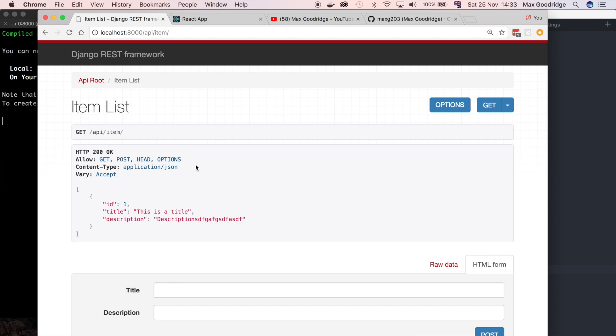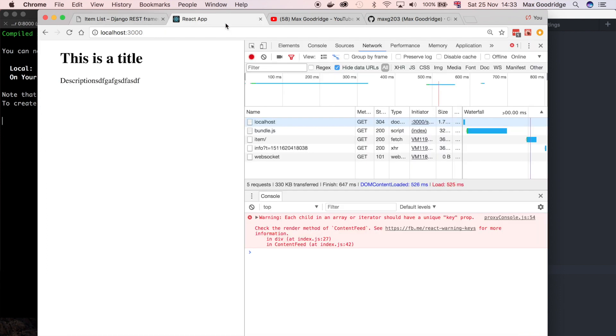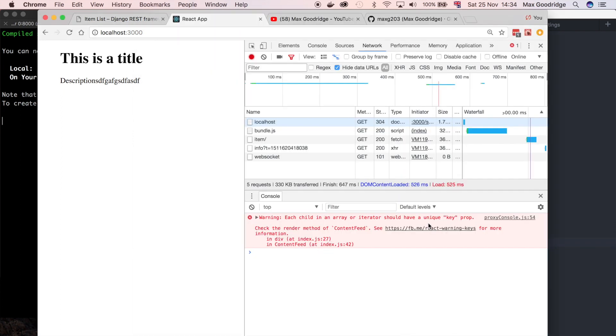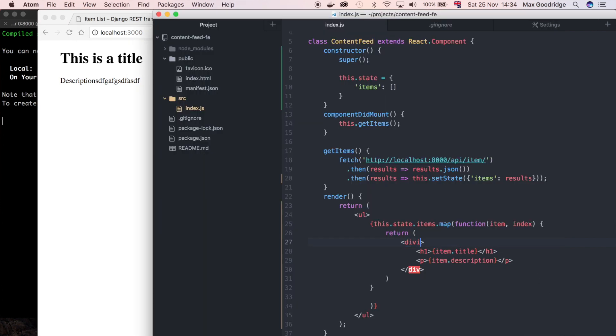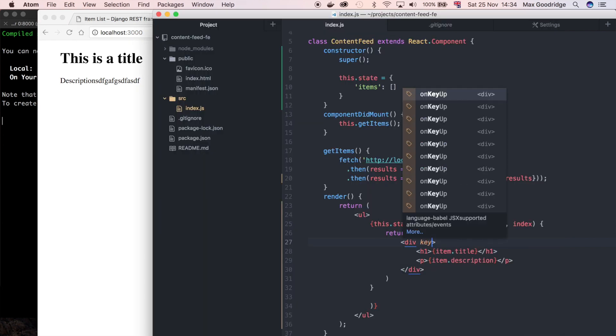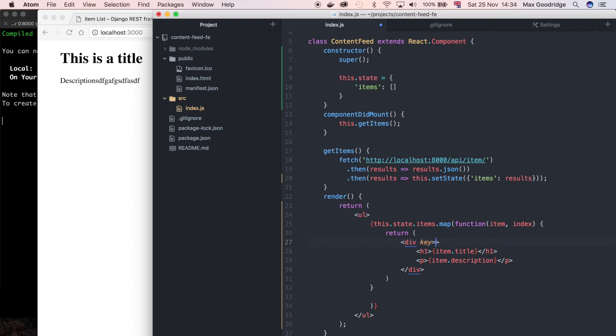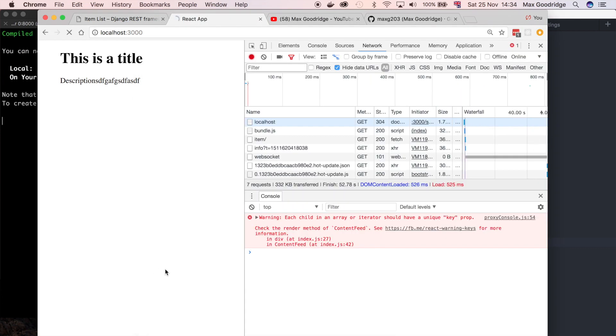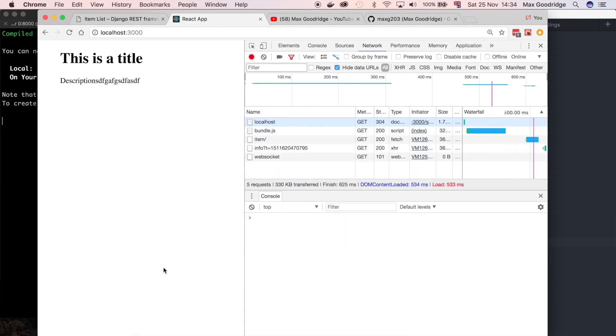One thing that React complains about is that it says each child in an array or iterator should have a unique key prop. We're iterating over this list, but each element should have its own key. Let's give it just a unique key then. To do that we can just say something like key is equal to index. Remember those curly brackets as well because we're using the JSX syntax.